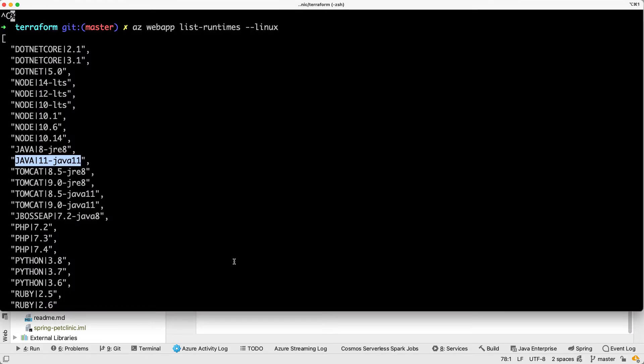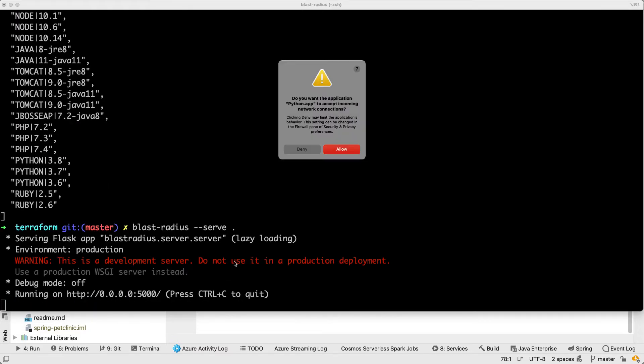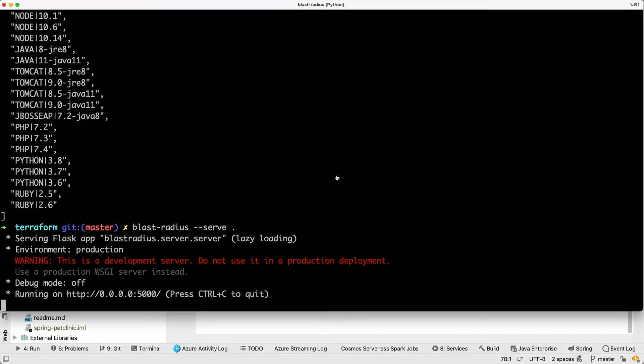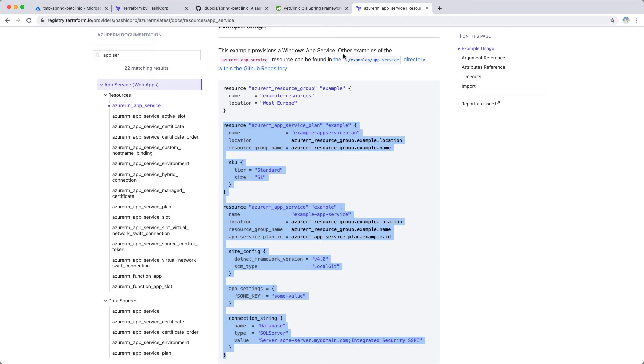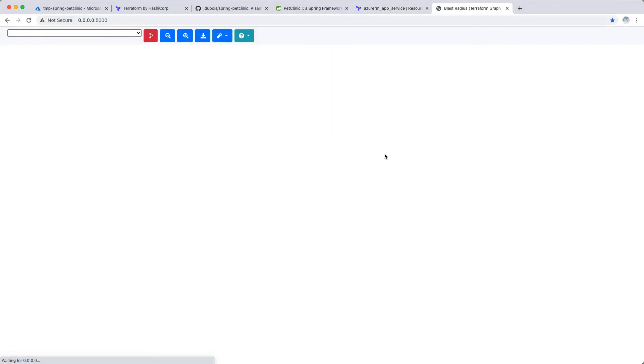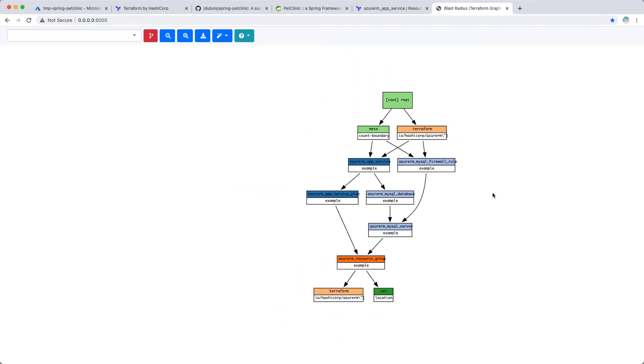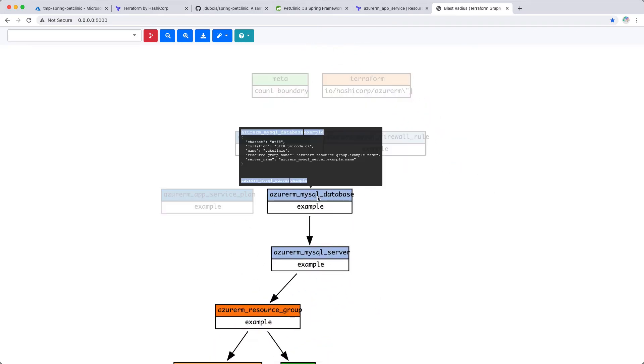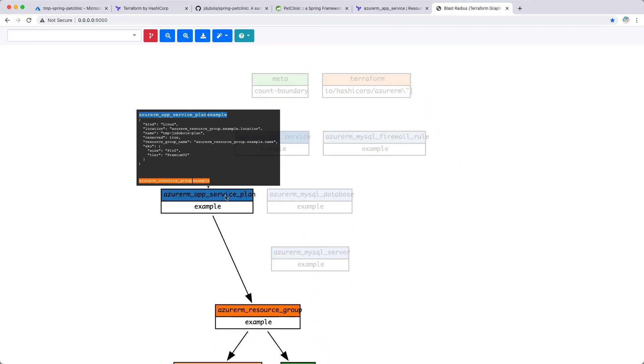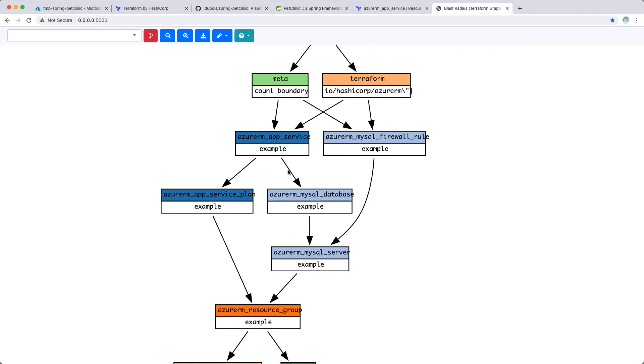So we can see it's a little bit more complicated now. Next to my MySQL database, I've got now an app service plan. And depending on that app service plan, I've got an app service. And that app service uses both the app service plan and the MySQL database. So indeed, we can understand here that Terraform is doing a graph of those resources and having a tool like blast radius allows you to better understand what's going on when it's getting more complex. Otherwise, at some point, it's very complicated to understand what's happening.